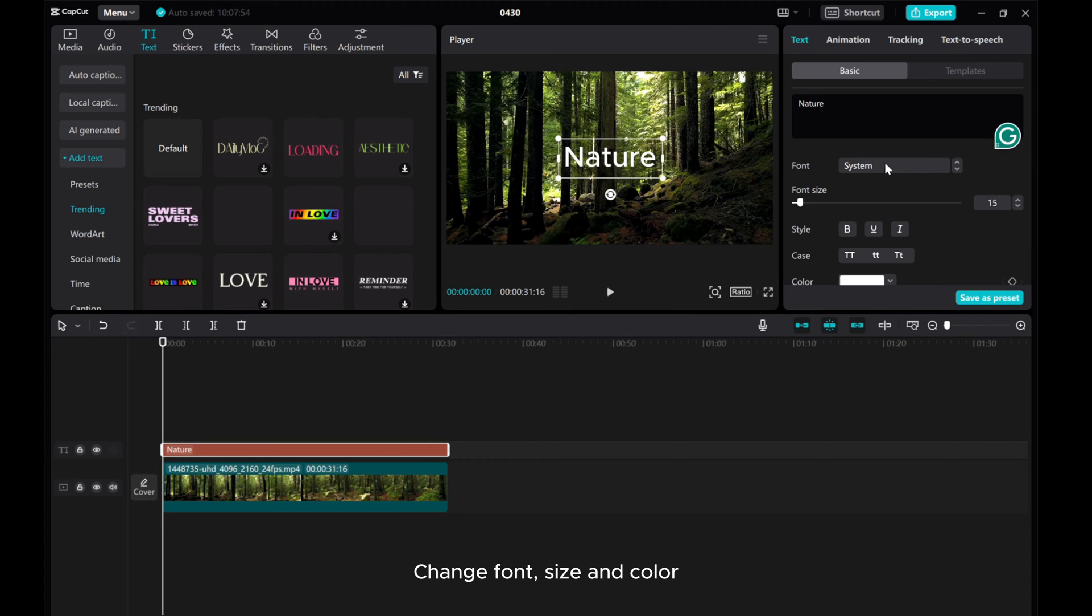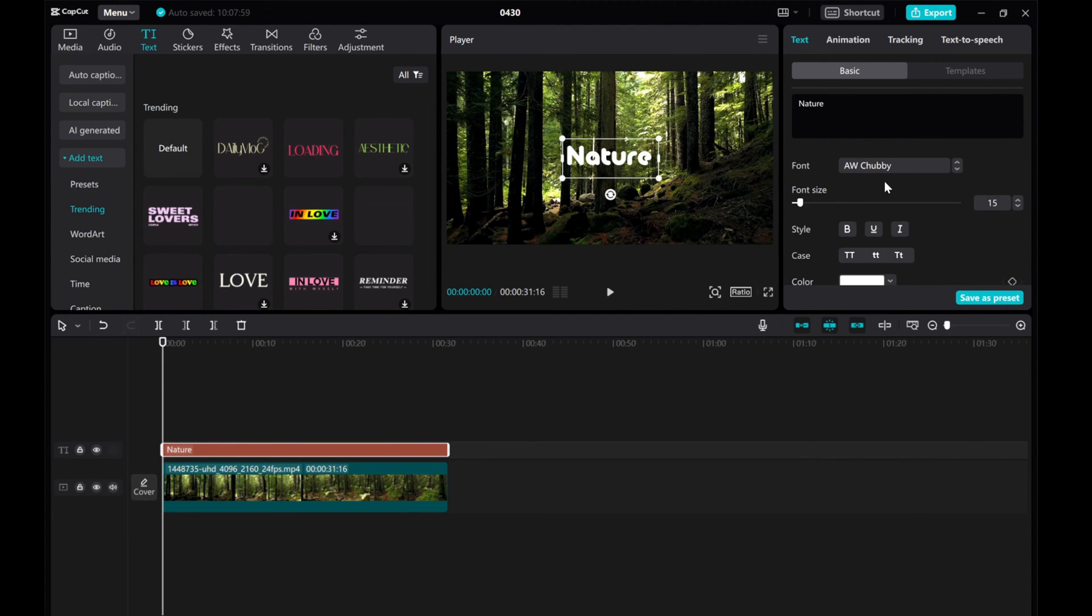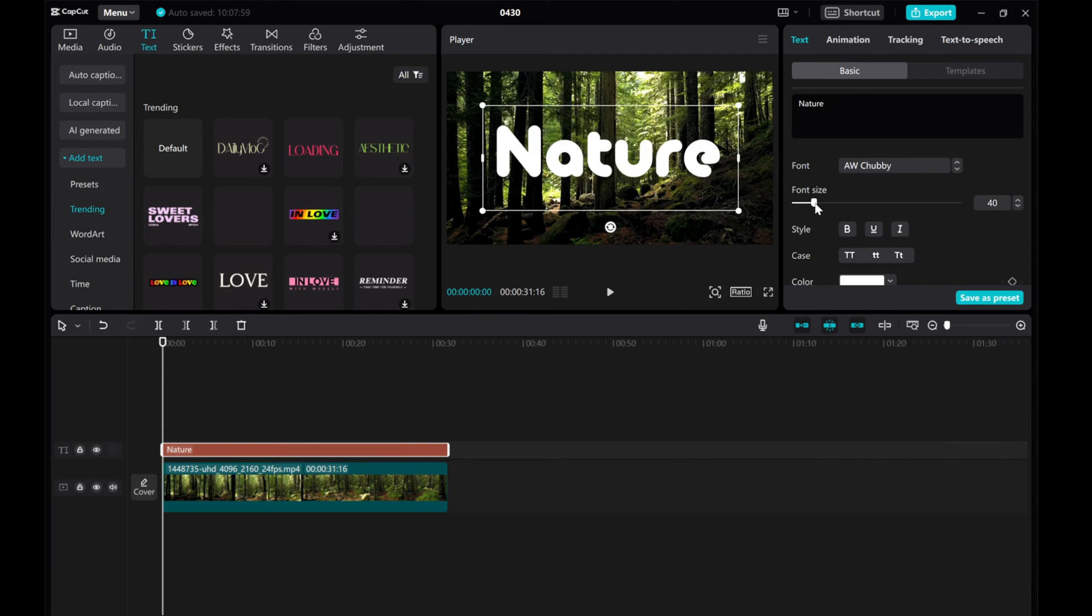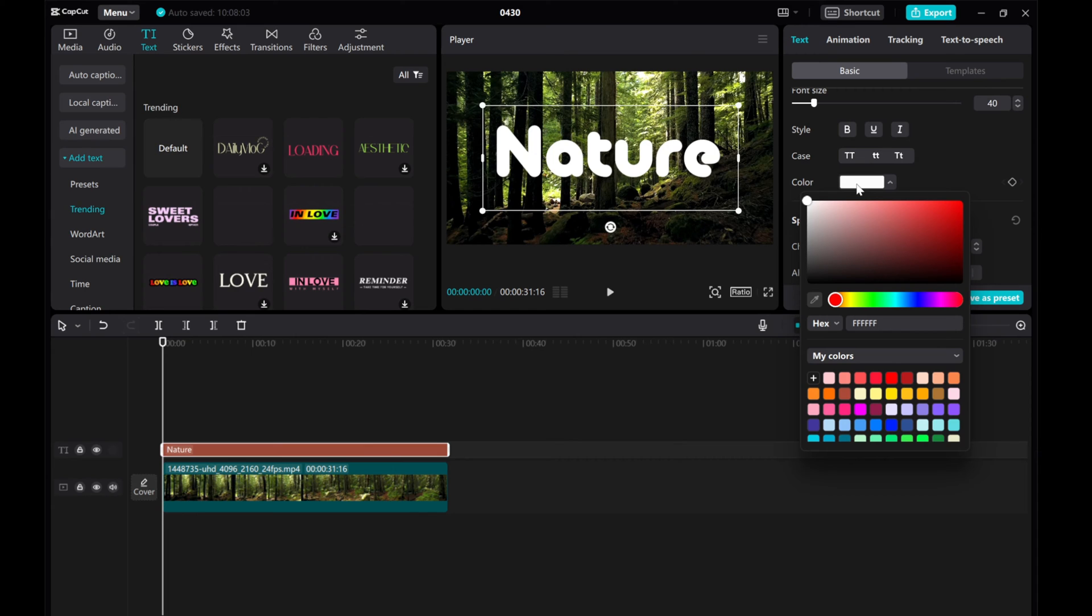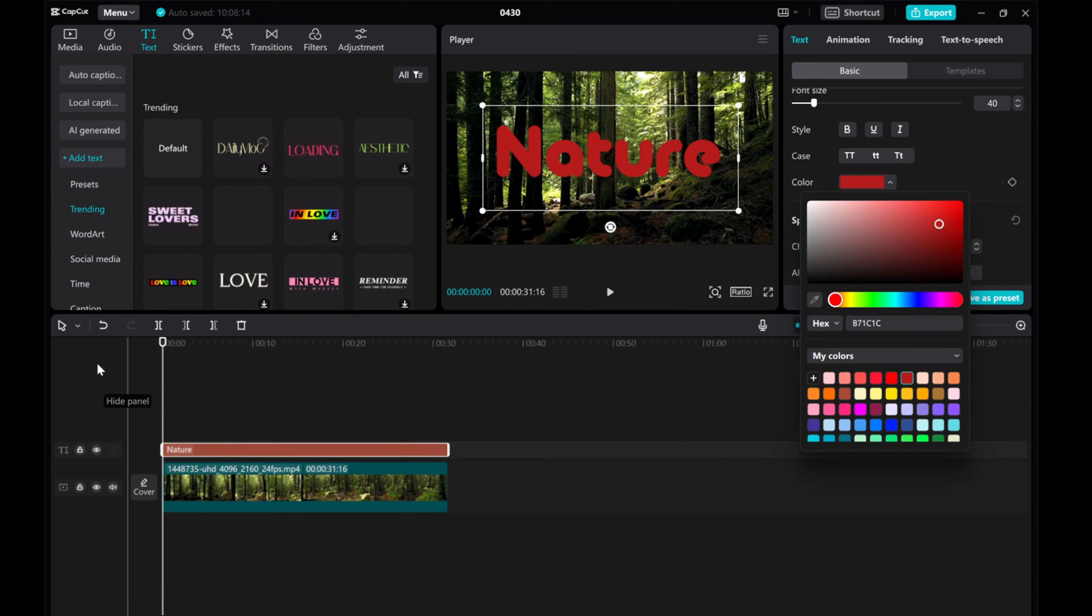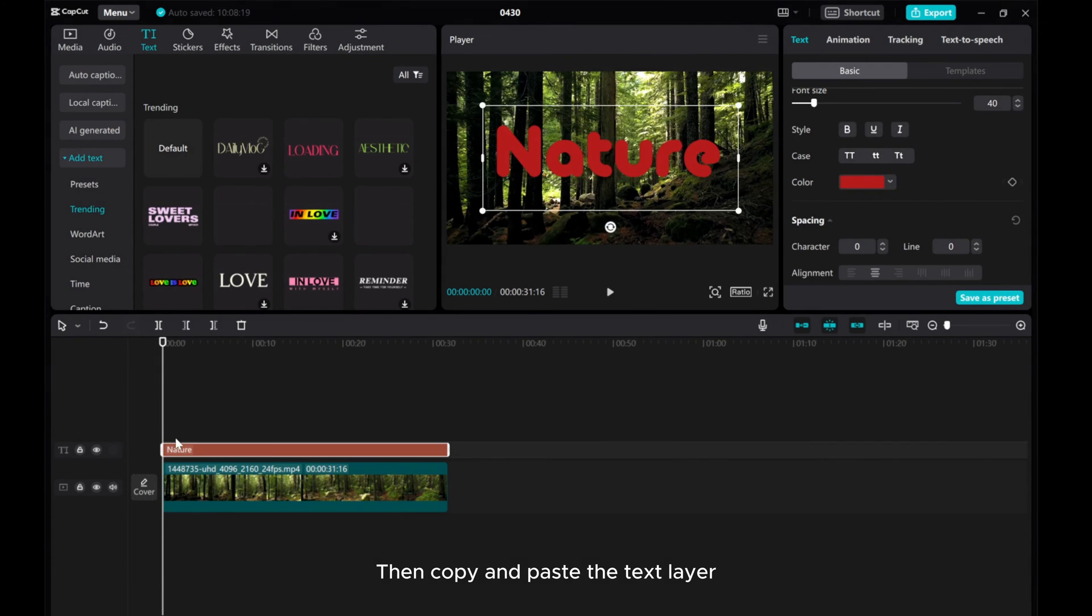Change font, size, and color. Then copy and paste the text layer.